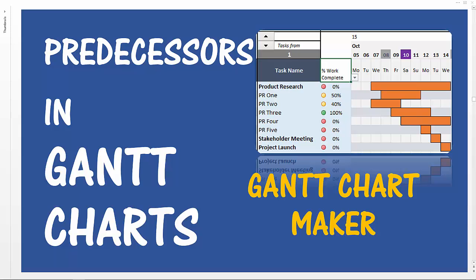We have a Gantt chart maker Excel template which enables the user to create Gantt charts which are fully customizable. You can alter the colors and filter the tasks that you want to display on the Gantt chart and a lot more.